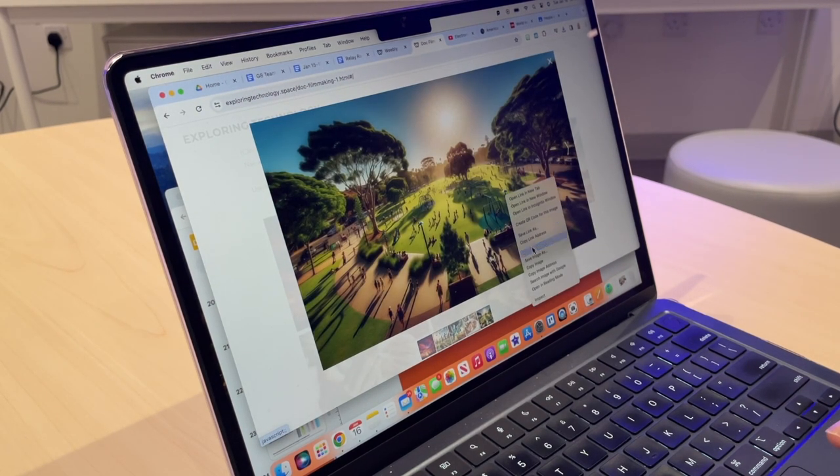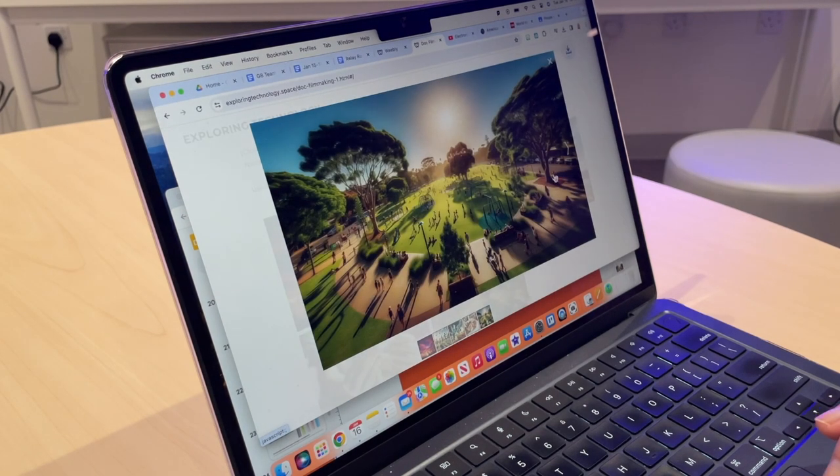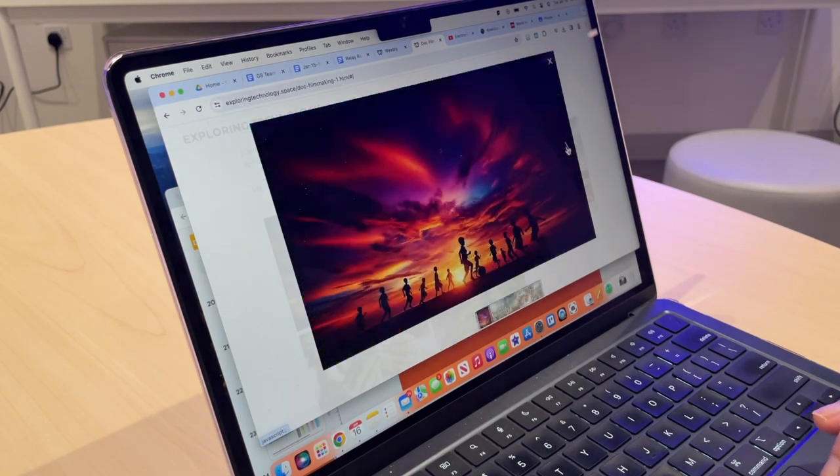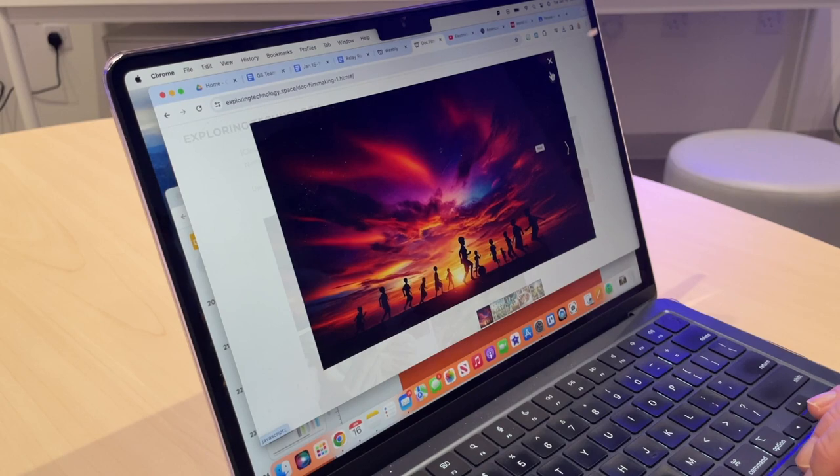And this one, save image as. Remember, I'm just doing a two-finger tap on my trackpad on my MacBook. Okay, so we're back at the beginning.